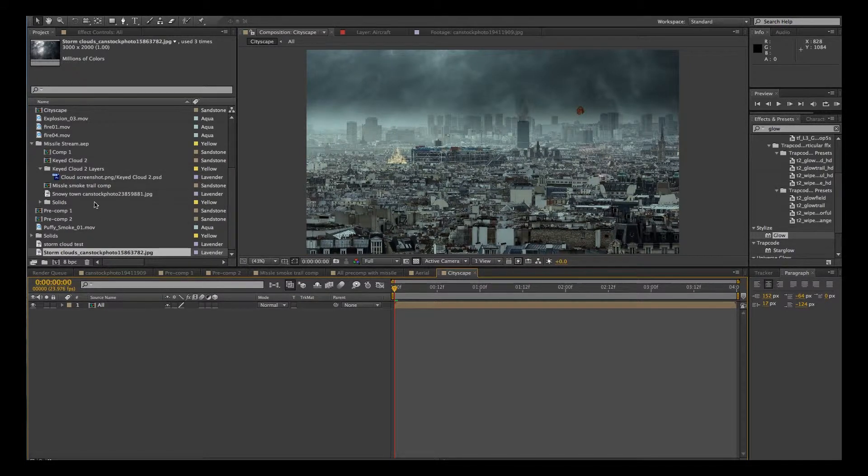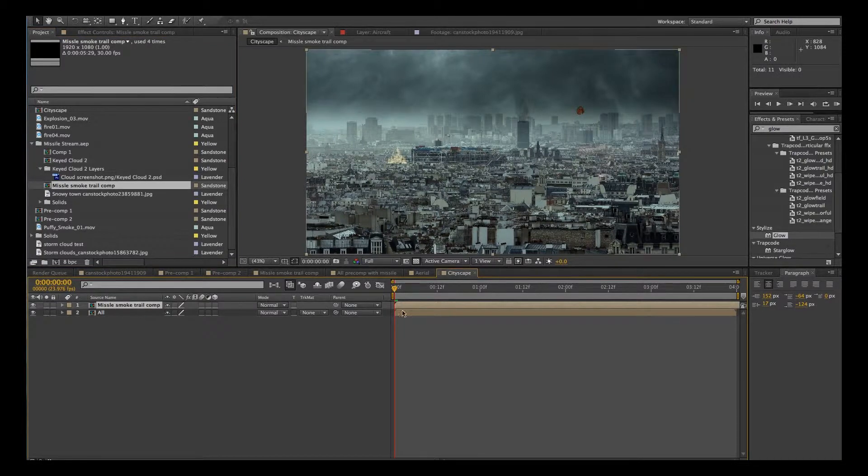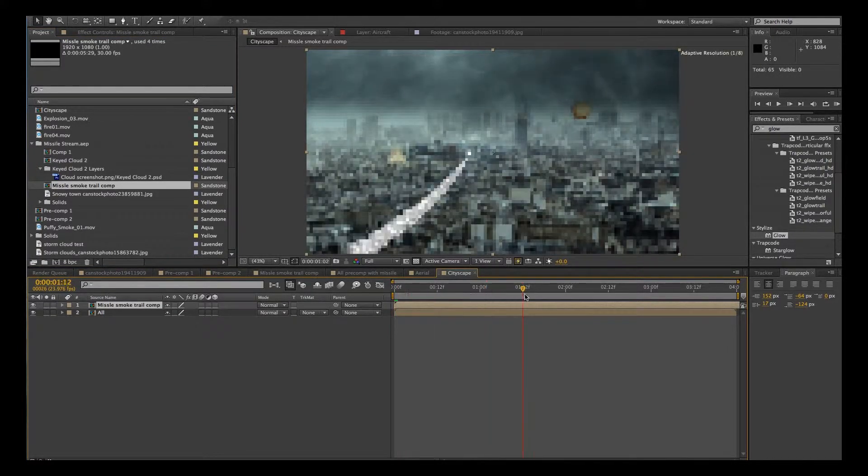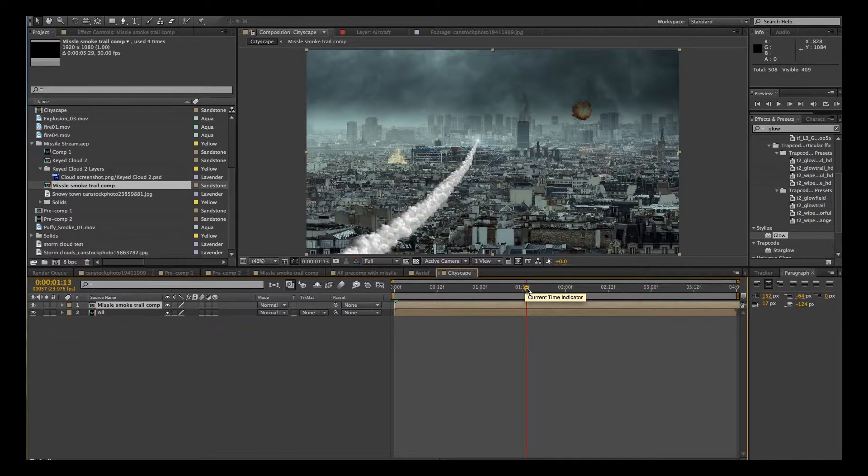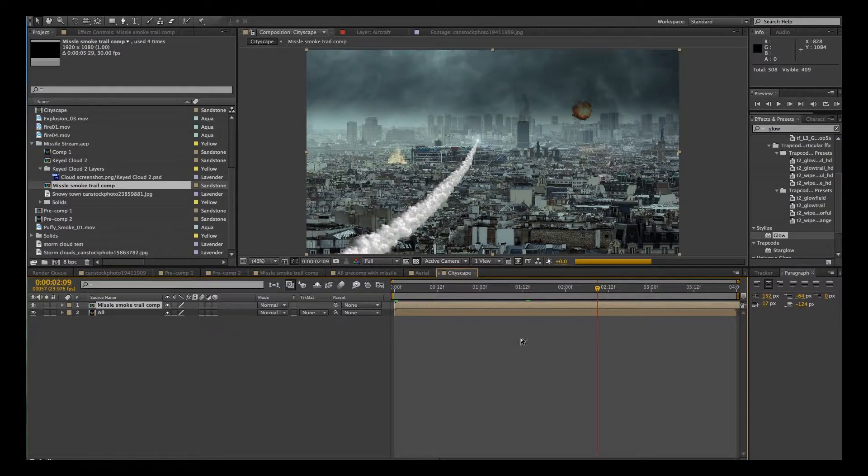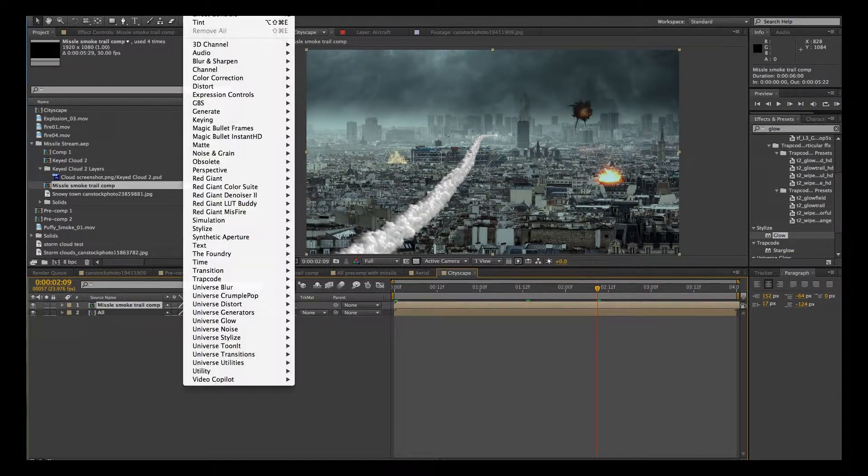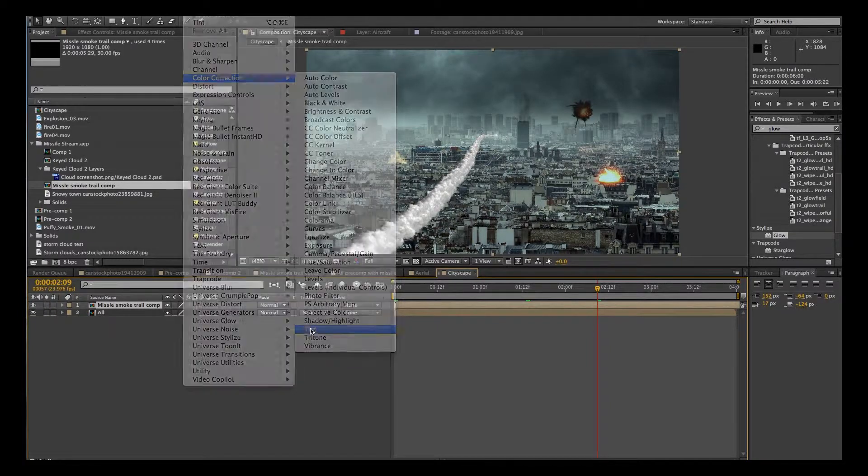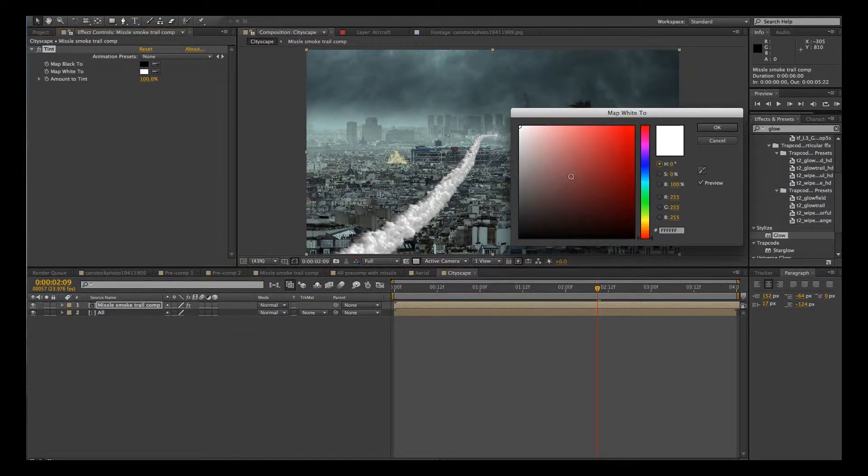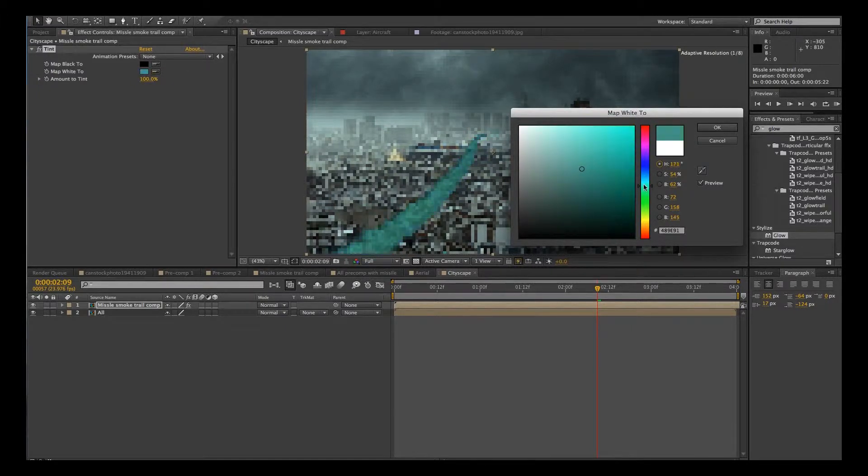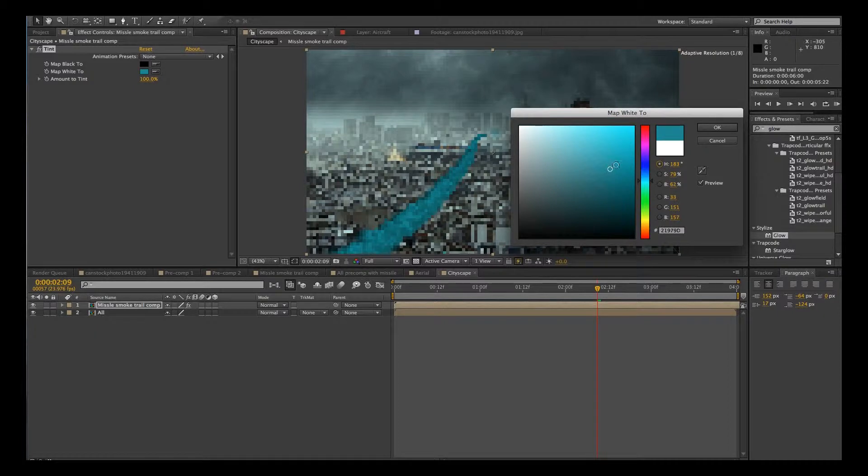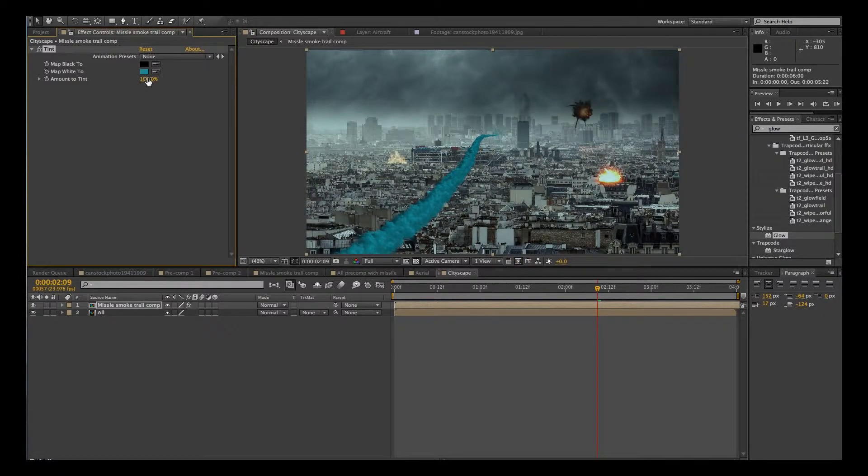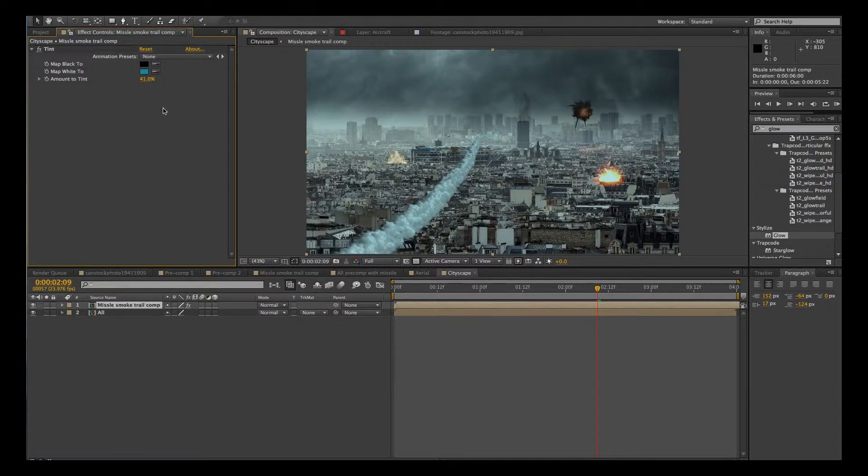OK, and now I'm going to go to that missile smoke trail. And I'm going to drag that in. There's our smoke trail right there. And you could maybe add a bit of a tint to that as well. Try to blend that in with the scene a little bit more.